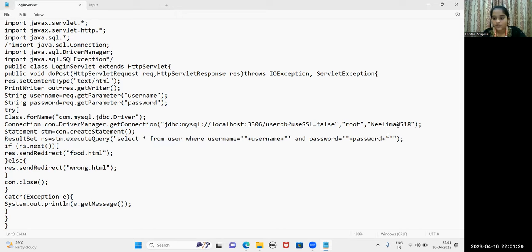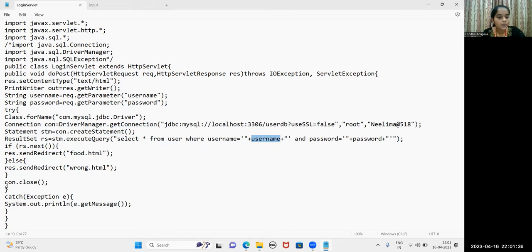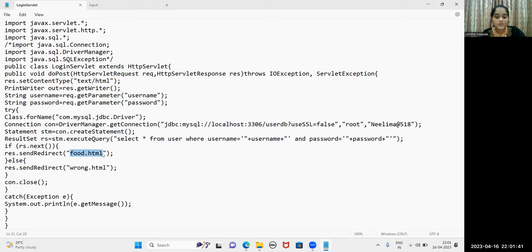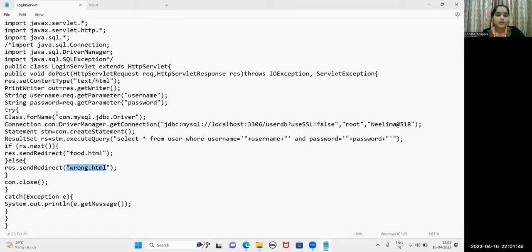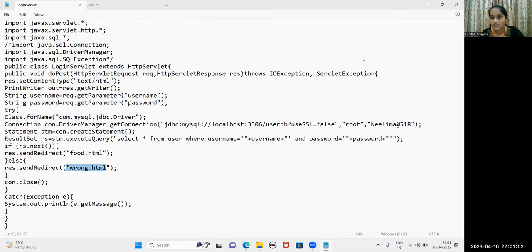So this will fetch the username that the user has entered. If the credentials are right, this will be redirected to the main page of the website. Otherwise, it will be redirected to wrong.html where we'll be showing the username or password is wrong and we are closing the connection.